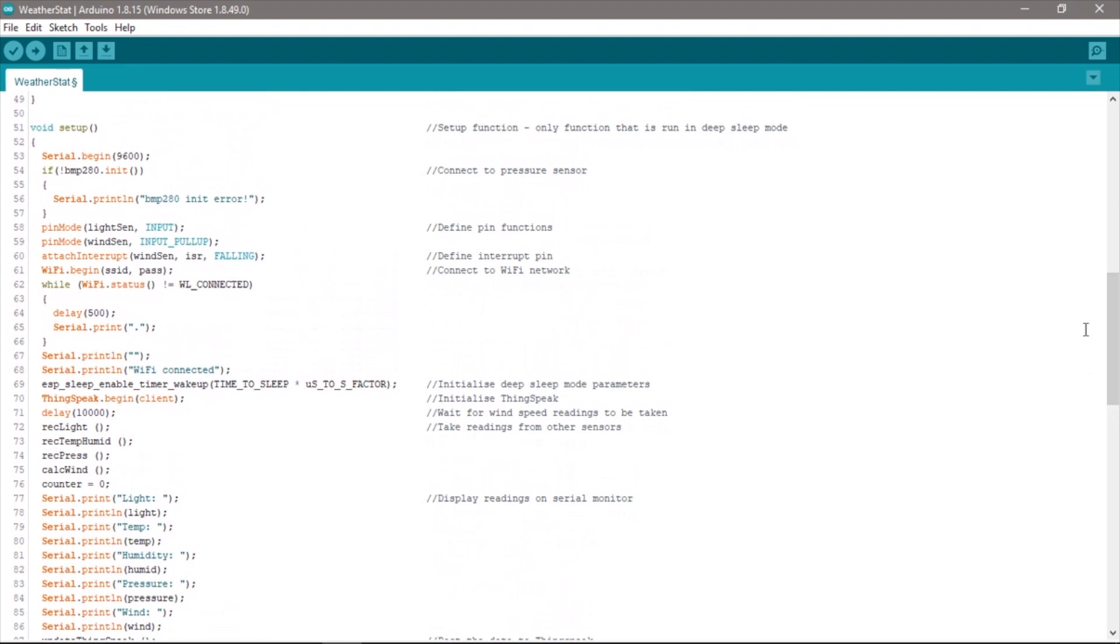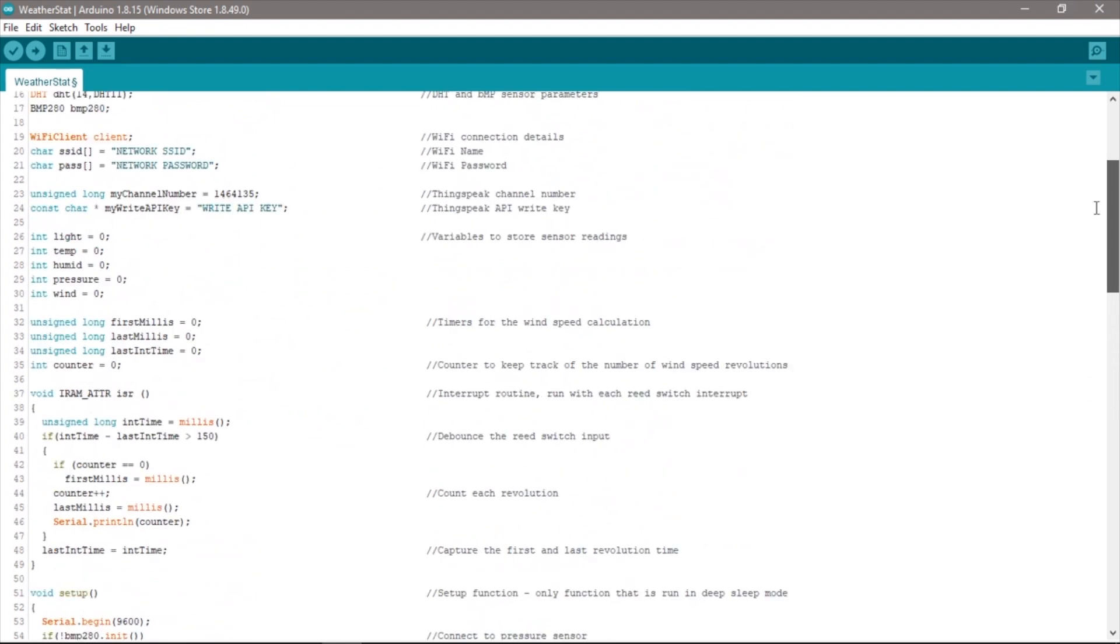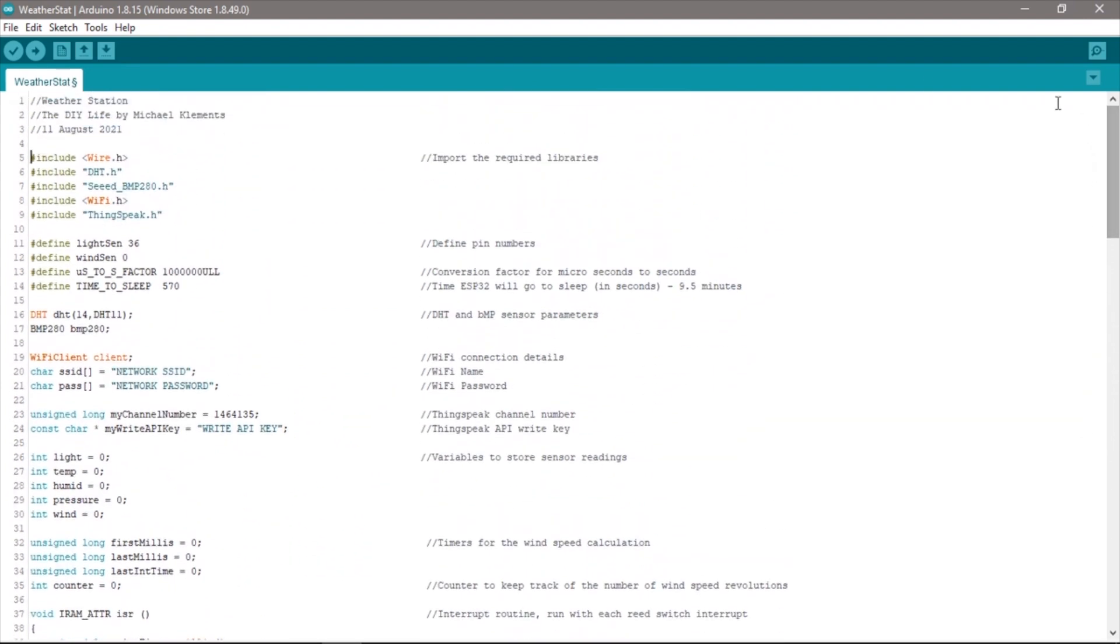I'm not going to go through the code in detail here but I'll put a link to the blog post in the video description and this will cover the code in a bit more depth.